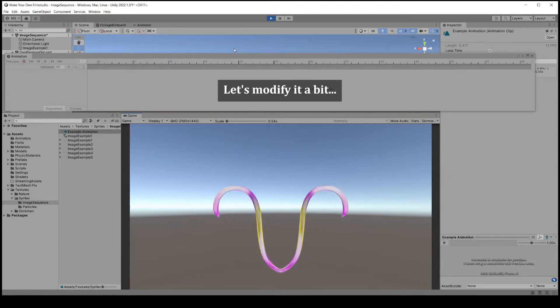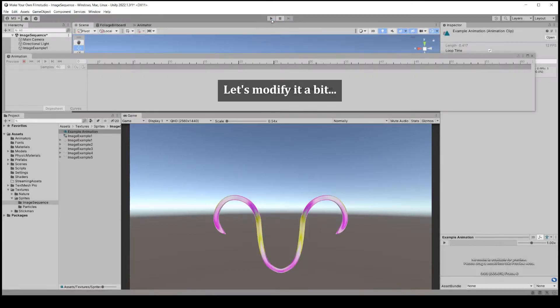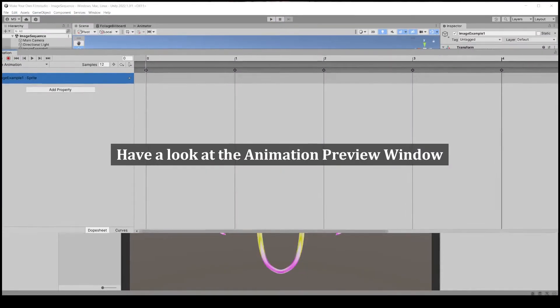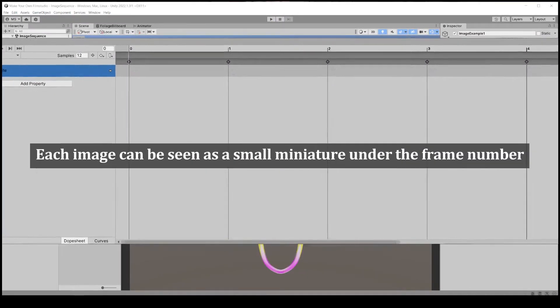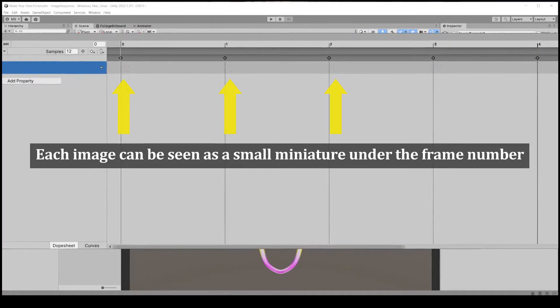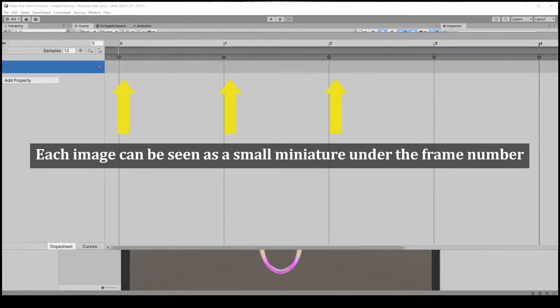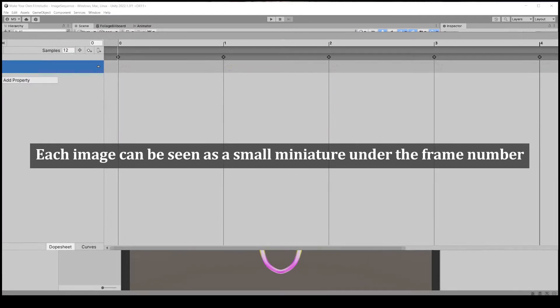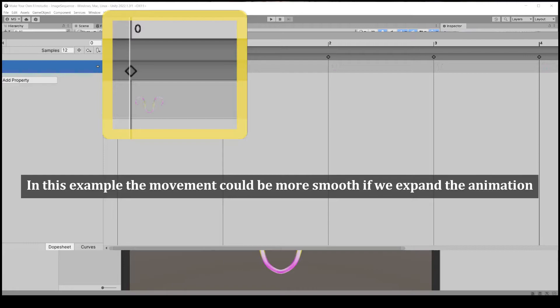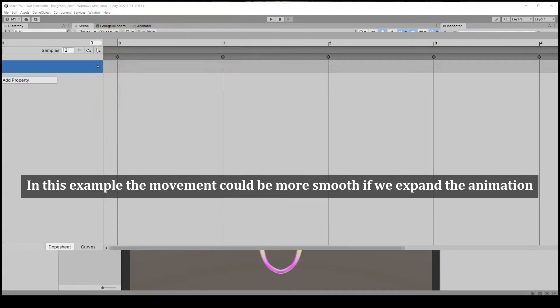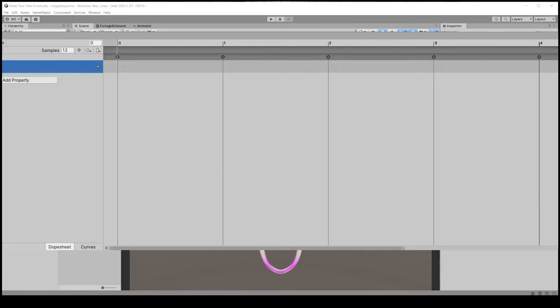If you look at the animation window, each image can be seen as a small miniature under the keyframe number. It could be very faint but it is helpful in editing. The example animation could be more continuous and smooth if we expand it.